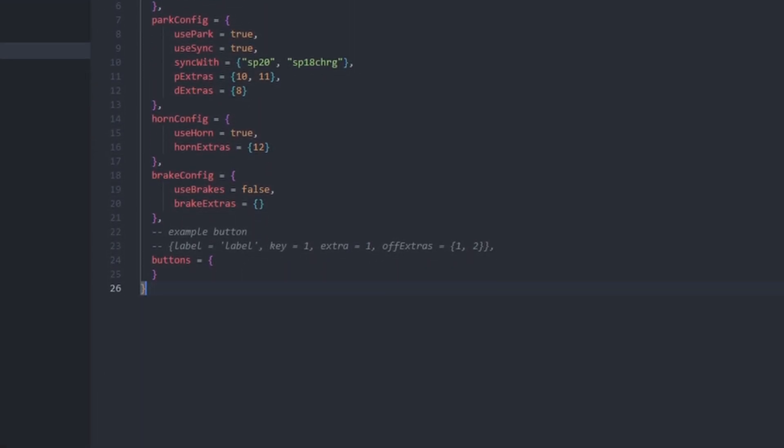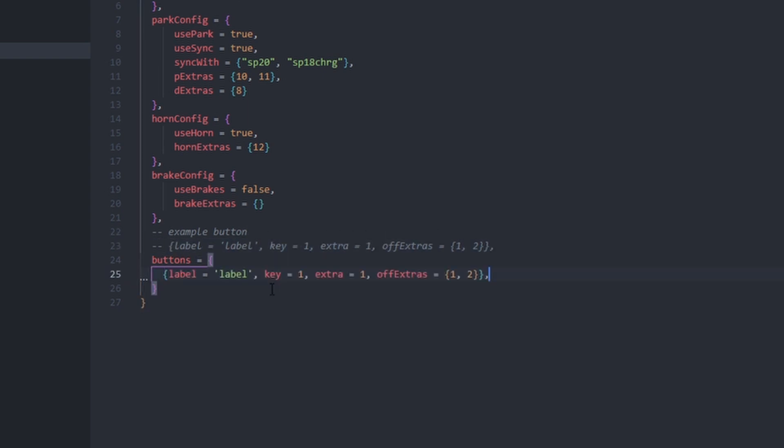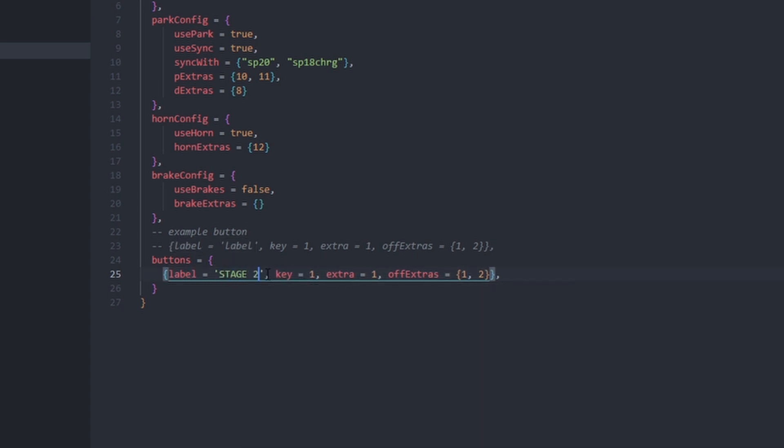First, I want to create a button for my full stage or stage 2 lighting which is extra 8 on this vehicle. Copy the example button and paste it in the buttons table. Then let's fill out the values. I change the label to read stage 2, set the key to 5 and set the extra to 8.